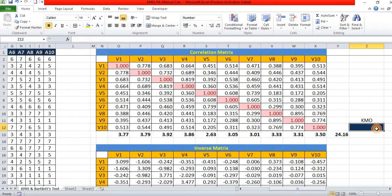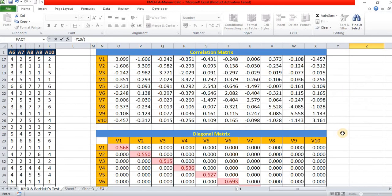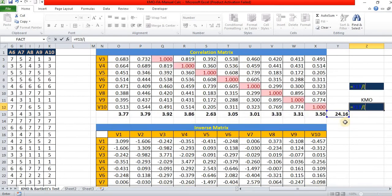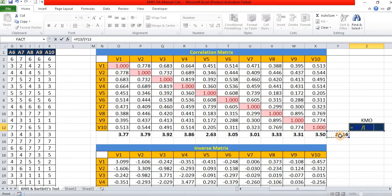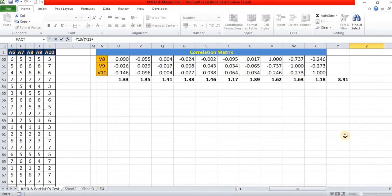Now, find the KMO. It is equal to grand sum of correlation matrix divided by grand sum of correlation matrix plus grand sum of anti-image.